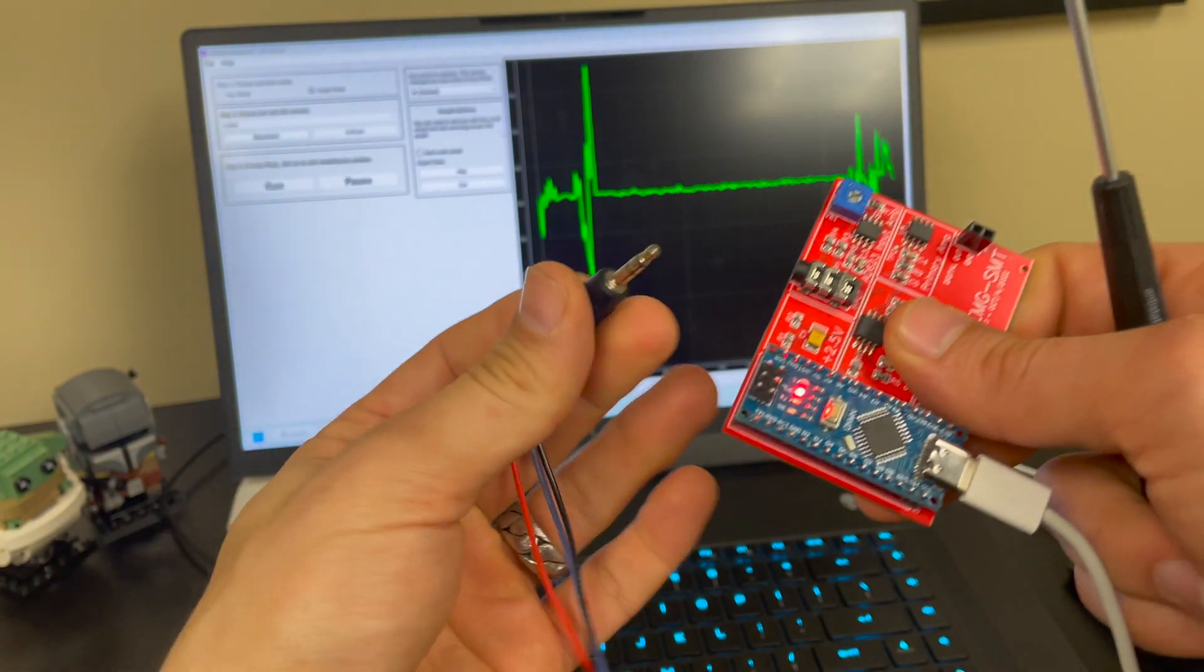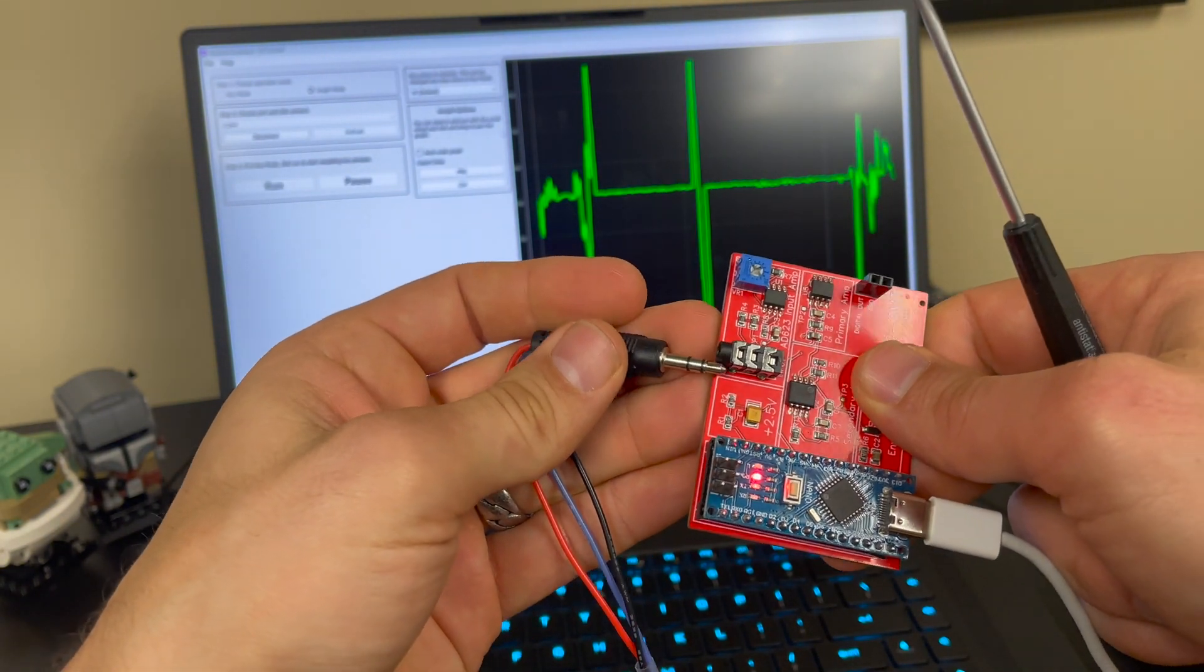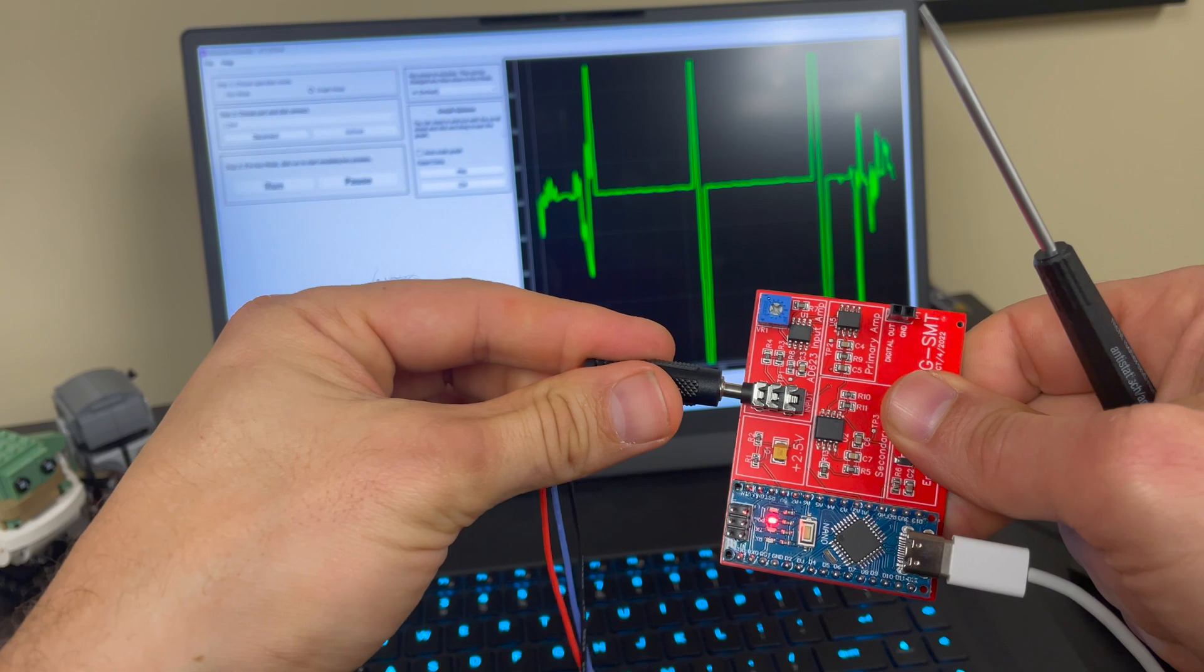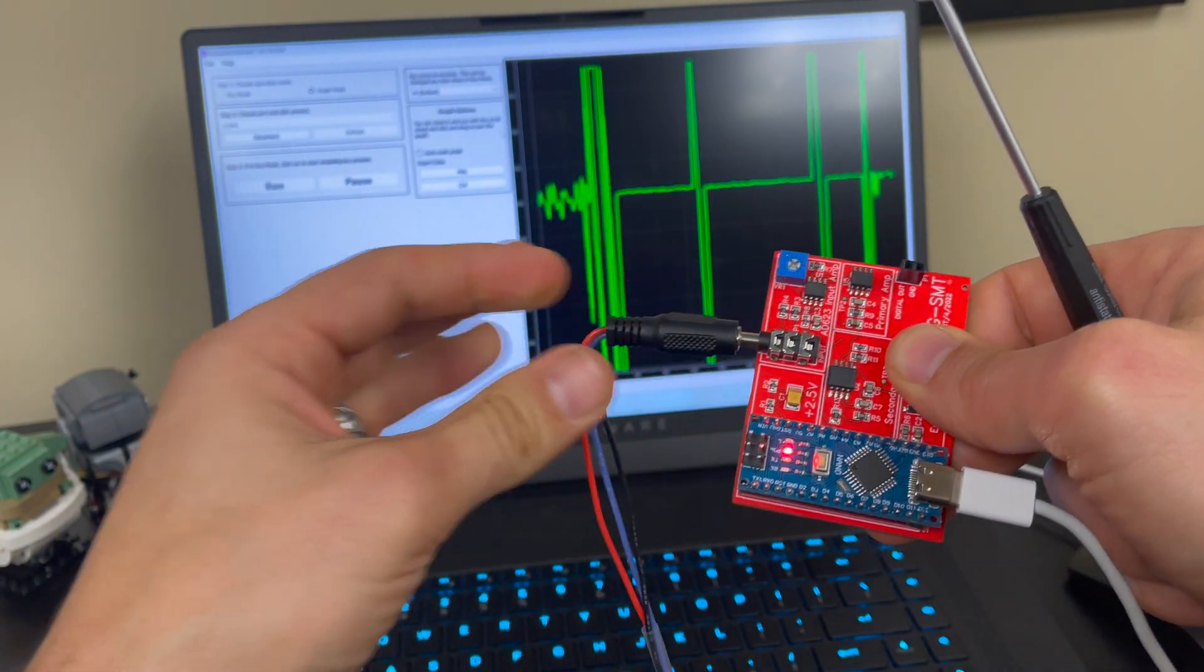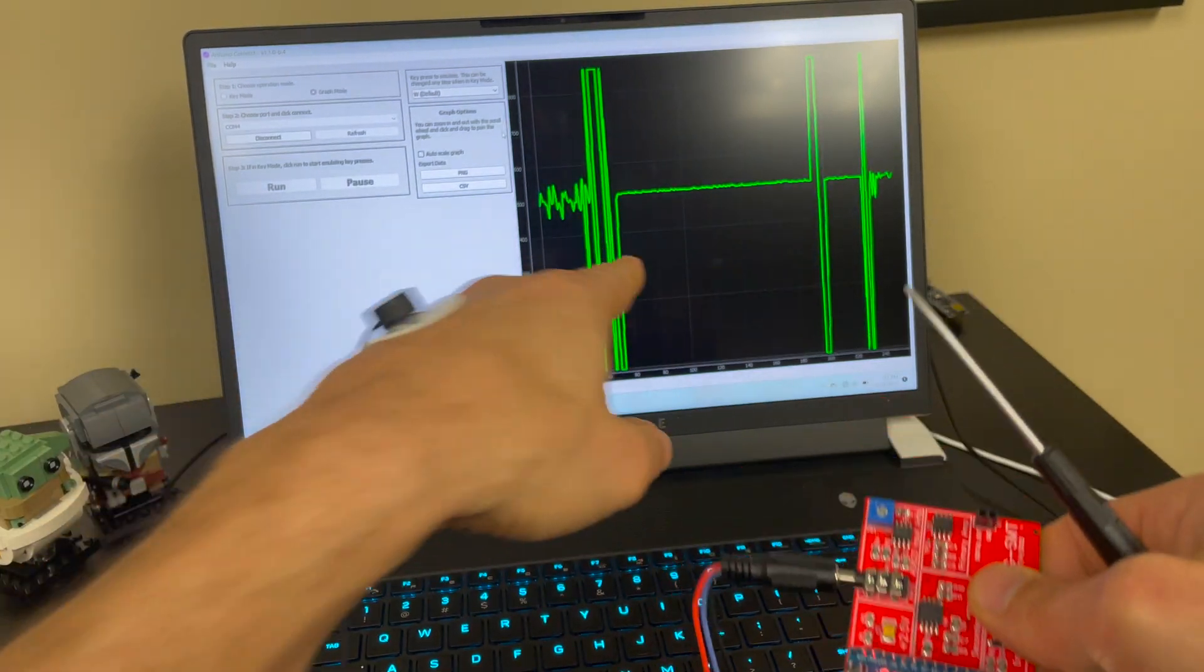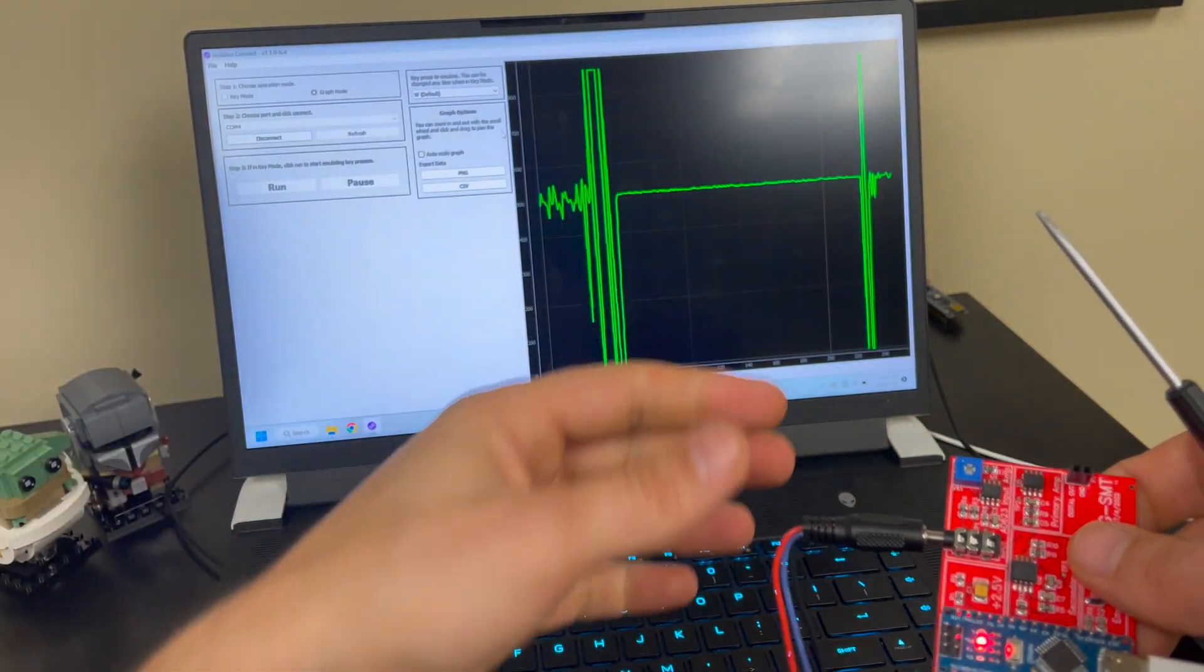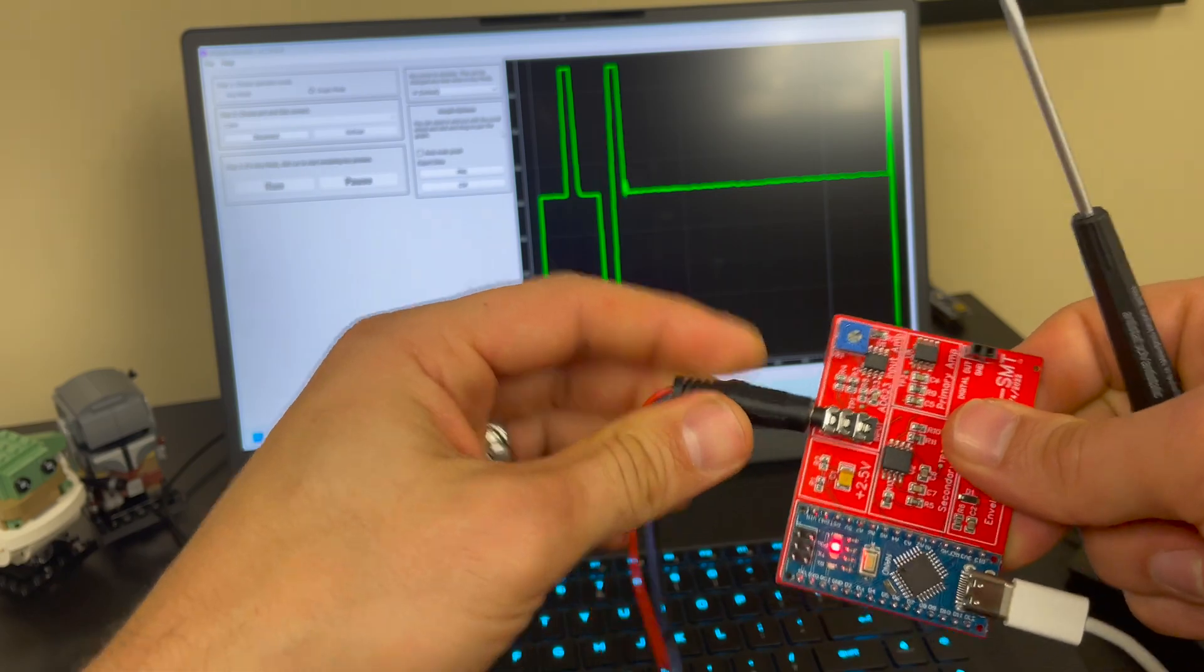Another thing to make sure, always make sure that this is plugged in all the way. Sometimes I get students who leave it like that and it's not going to work properly if you do that. You'll still see something being traced out but you're not getting signals so you got to make sure that's plugged in all the way.